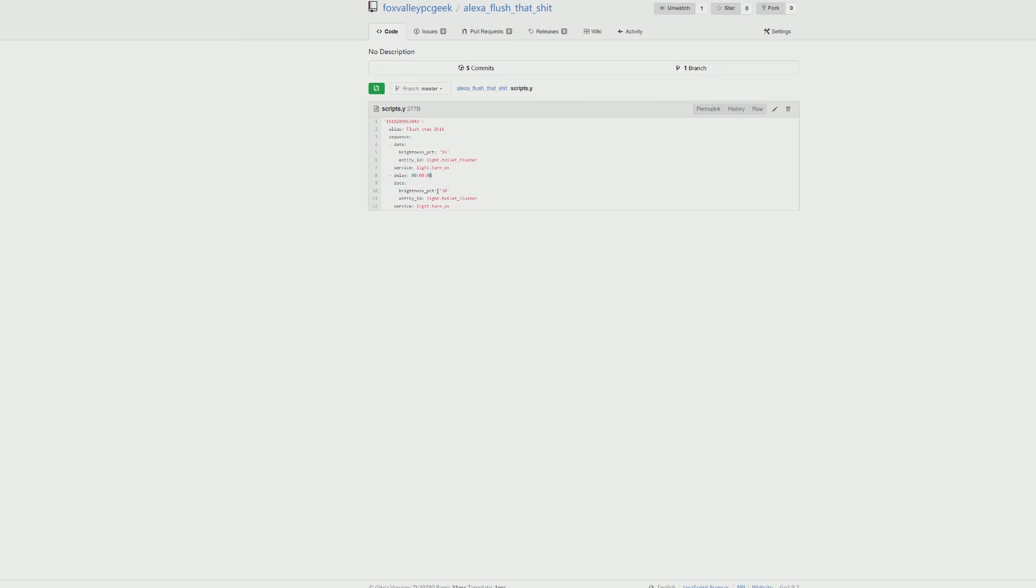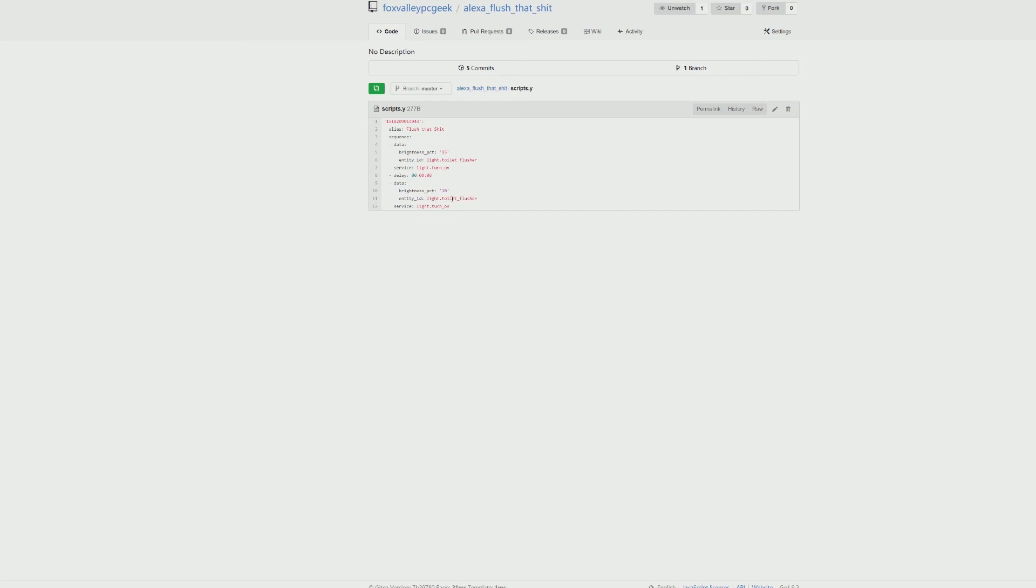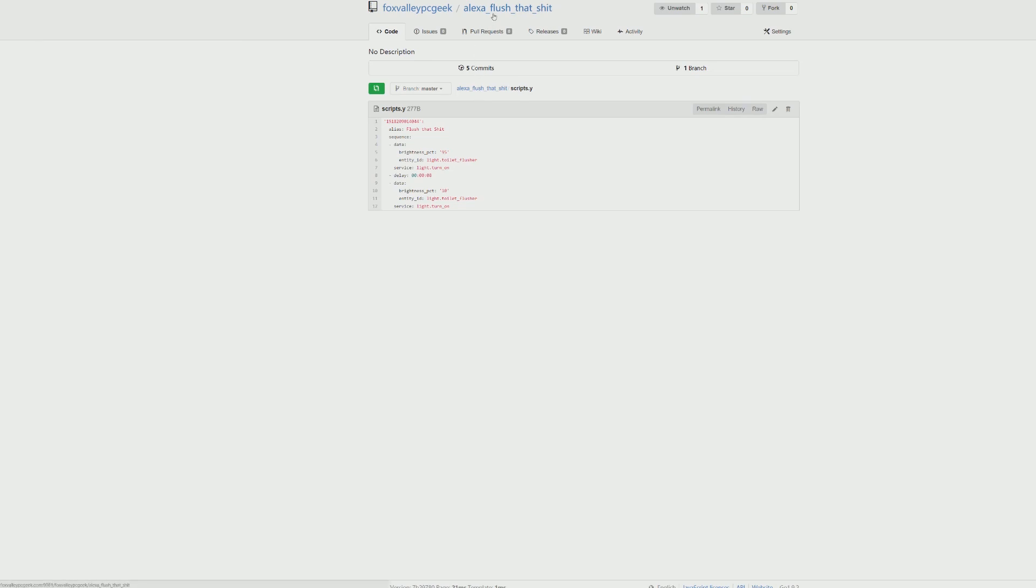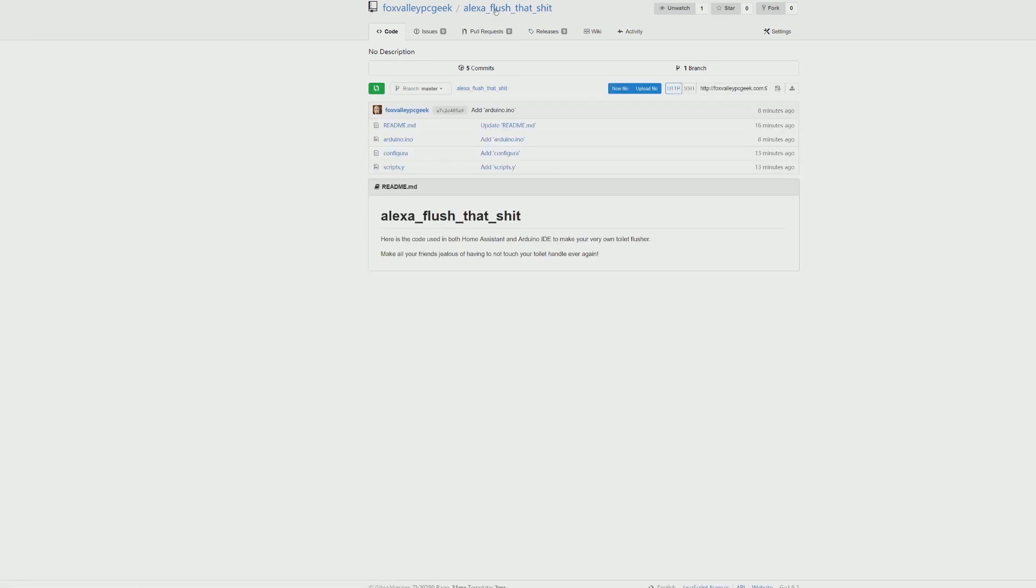When it's in the off position, once that eight seconds has passed, it sets the brightness to 10, which pretty much brings my servo all the way down to nothing again. Because if it's zero it doesn't move, it does not respond to a zero command. Then it's just again light.toilet_flusher and the light turn on command. So the light is always on, it just turns brightness up and down to make it trigger on and off.